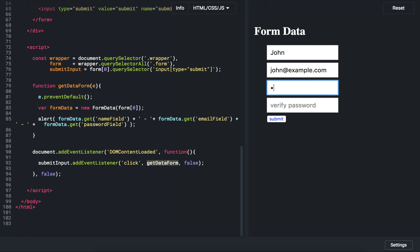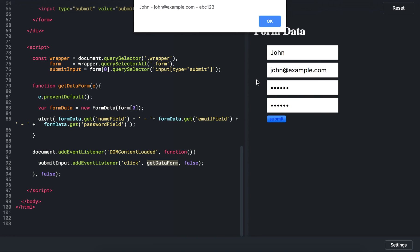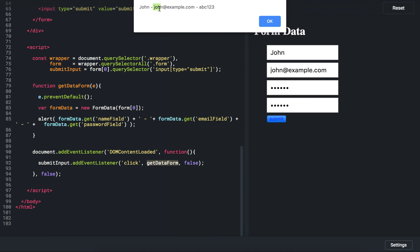Let's test it. As you can see, my name 'John' was passed in, my email 'john@example.com', and my password 'ABC123'. Very easy, very useful — beautiful code. Thank you so much.